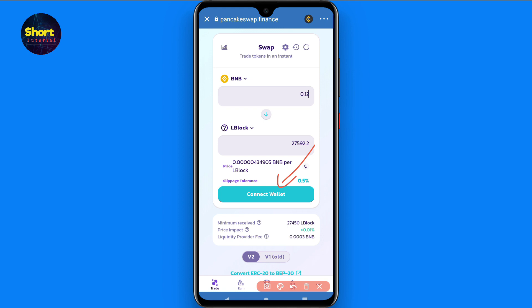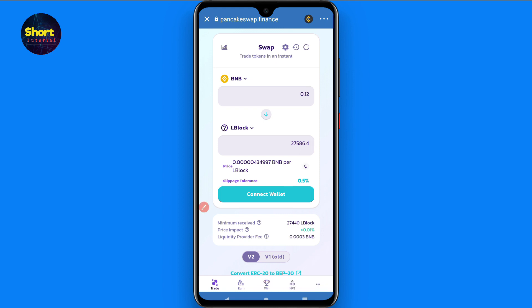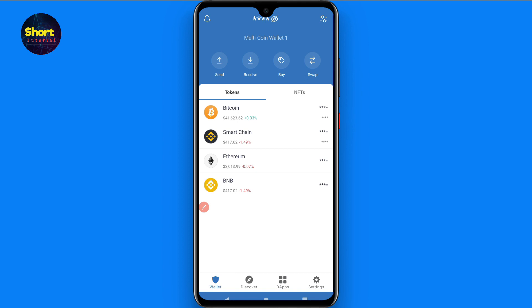Click on the Swap button and your Lucky Block tokens will be purchased. You can then see the token on the main page of your Trust Wallet. That's the procedure — hope this video was helpful. If you have any questions, ask me in the comment section, and don't forget to subscribe. Thank you.